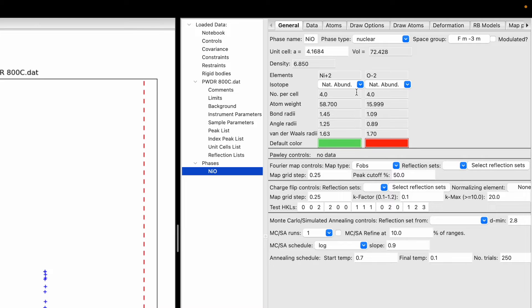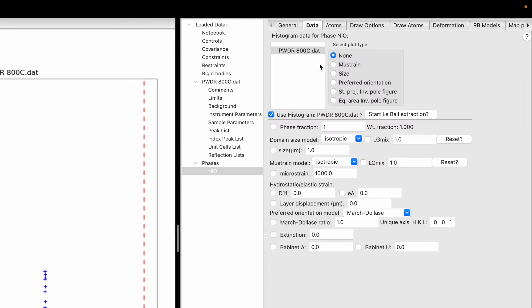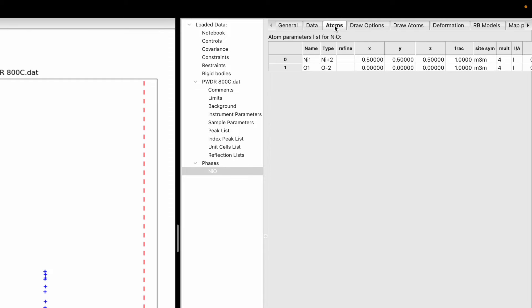In the General window we can see the unit cell is 4.1684 and all those parameters. Then if you go to Data, you will have four different variables: size, microstrain, LGMix, and LGMix. These we need to refine. The third option is Atoms. In the case of nickel oxide there is one nickel and one oxygen. The Cartesian coordinates for nickel are 0.5, 0.5, 0.5, and for oxygen are 0, 0, 0. The occupancy fraction is 1 and 1 — that is the default number.